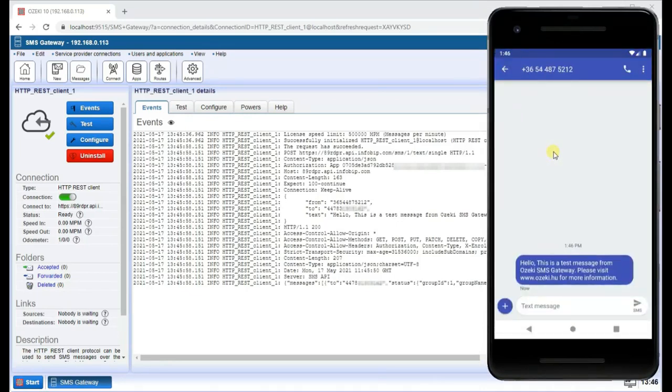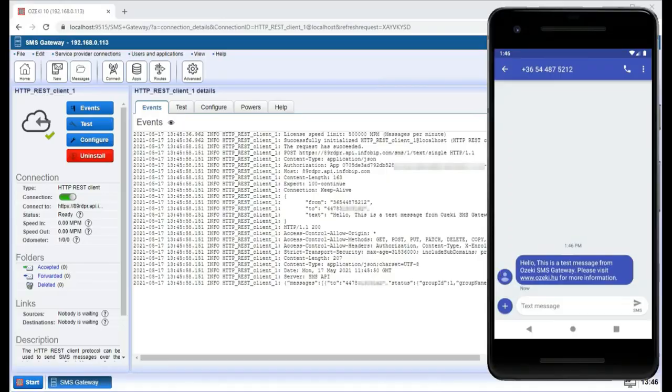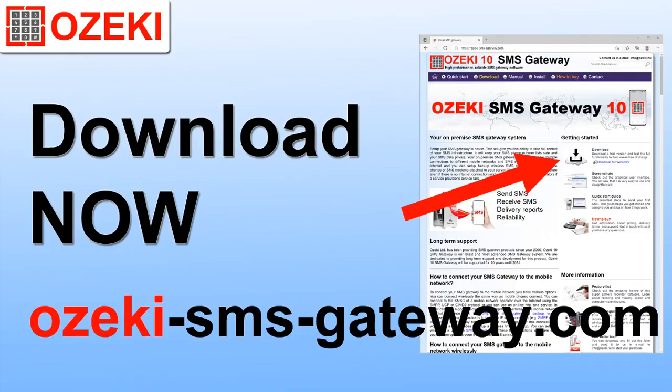Now you are able to send SMS through an HTTP REST client using SMS REST API. Head over to OzekiSMSGateway.com to download the software.